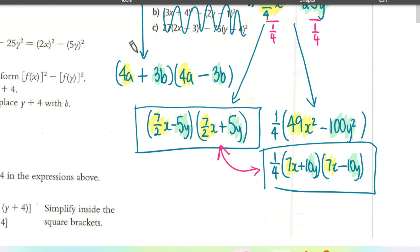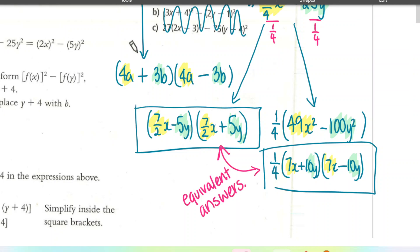Both of those are equivalent answers — whichever method you prefer is fine. And that's the end of the lesson.